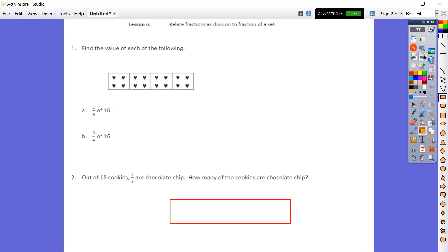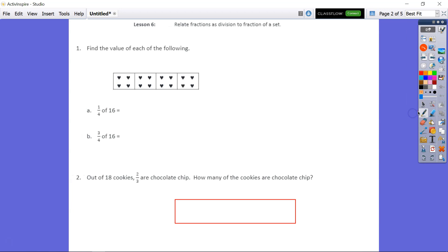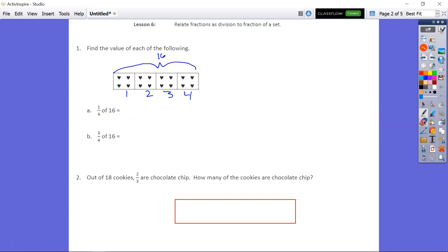We are asked to find the value of each of the following. We have A and B, and if you notice, they're very similar. The only thing that changes from A to B is the numerator goes from 1 to 3. So we have 1 fourth of 16, and B asks us for 3 fourths of 16. Our whole set is 16, split into 4 parts. So 1 fourth of 16 is simply going to be that first section — 1 fourth of 16 is going to be 4.